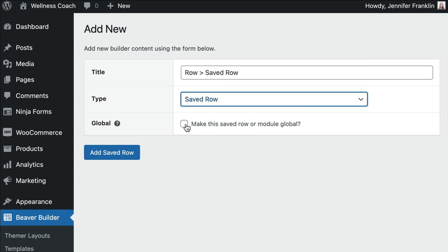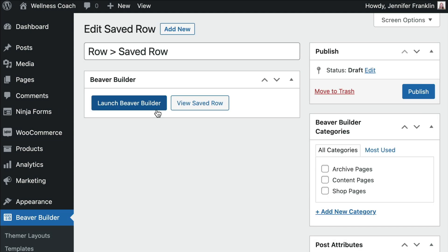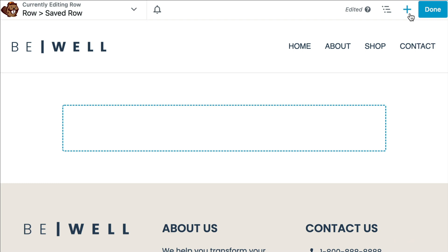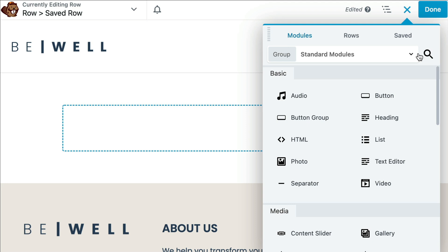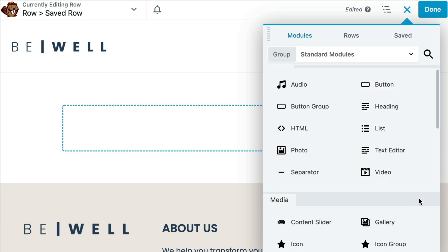Global rows, columns, and modules can be added to multiple pages and allow you to edit them in one place. Click Add Saved Row. On the next screen, click Launch Beaver Builder to open up the editor. Click on the plus sign in the upper right-hand corner of the page to open up the content panel.